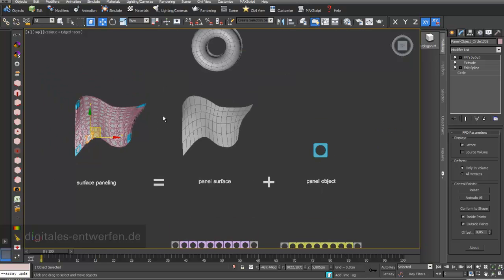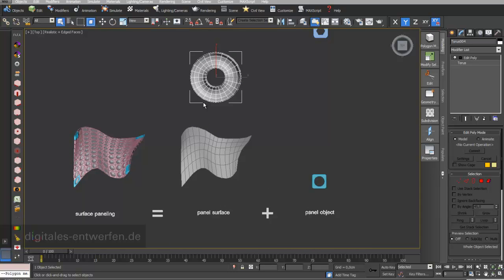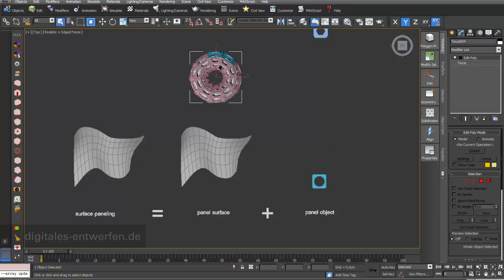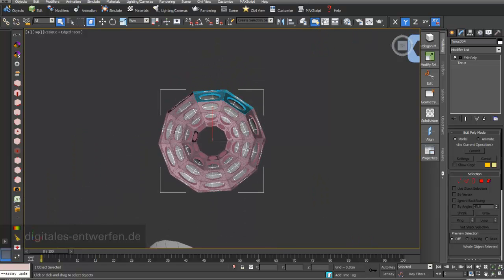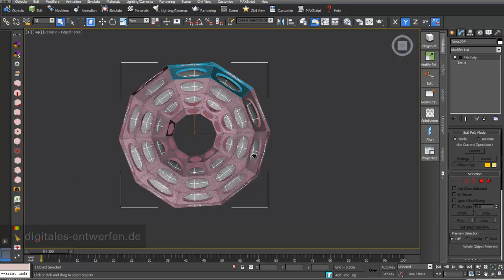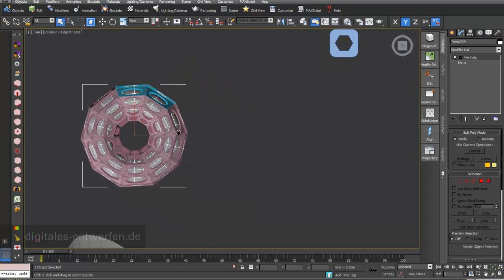I can also choose another surface. I can say I want to choose the surface of this torus geometry, and if I update my Para3D, you can see that my array objects — my array panels — now sit on this geometry.